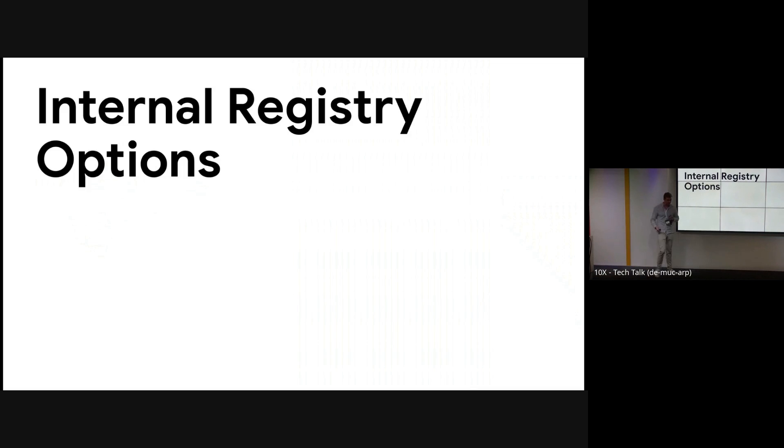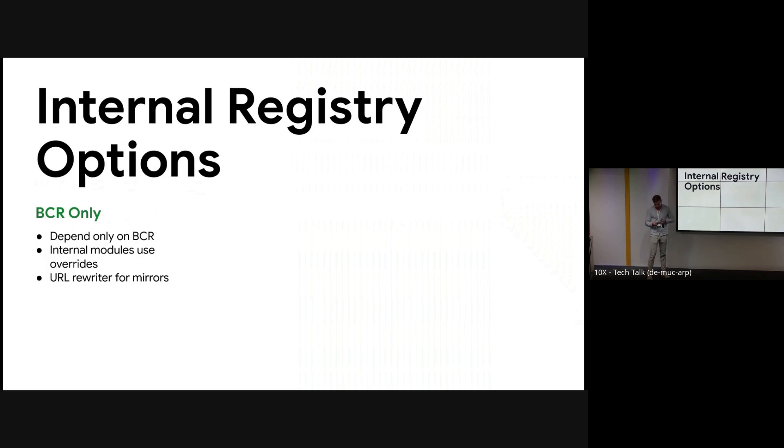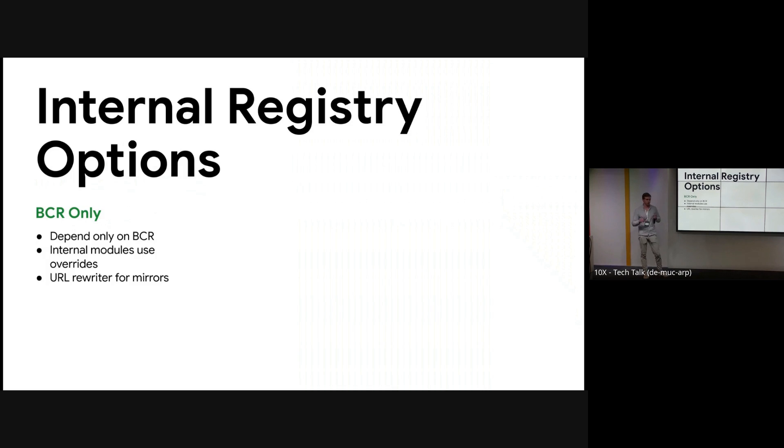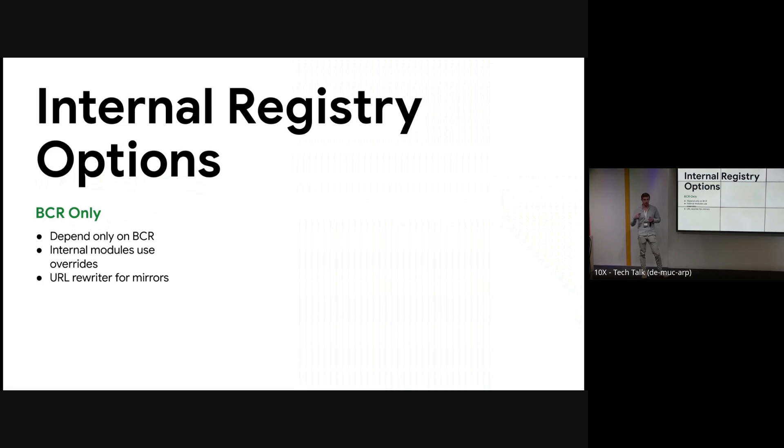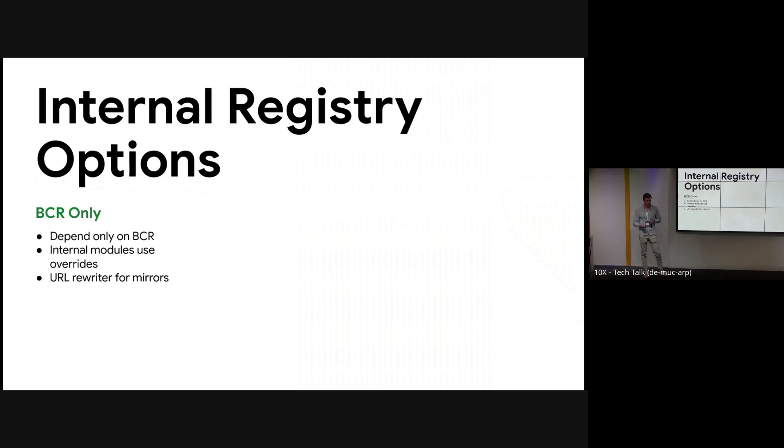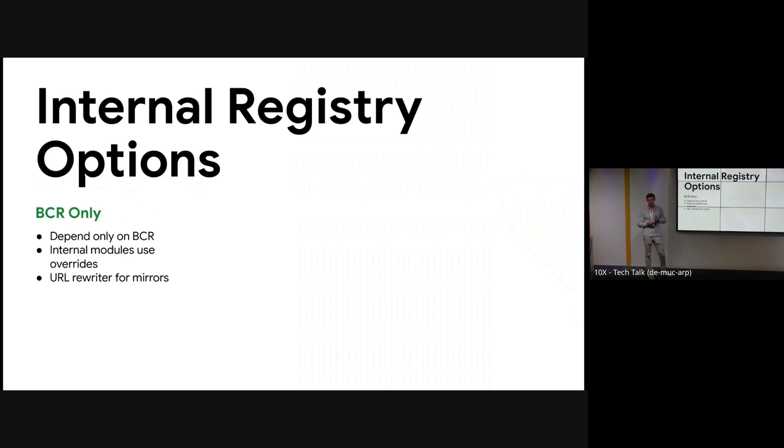Cool. So first design decision is what do you do for an internal registry? First option is you depend only on the BCR, and this means that you rely on every module that's in the BCR only. And if you have any internal modules, let's say you have an internal rule set, you need to use internal overrides to do this. You can use the URL rewriter for mirrors so you don't have to worry about integrity or availability of github.com, but we still have to depend on the BCR.